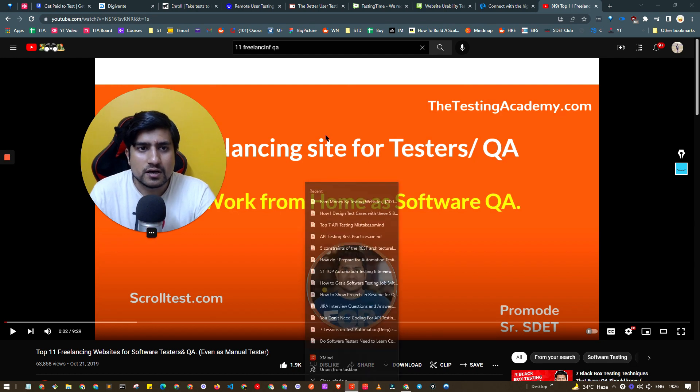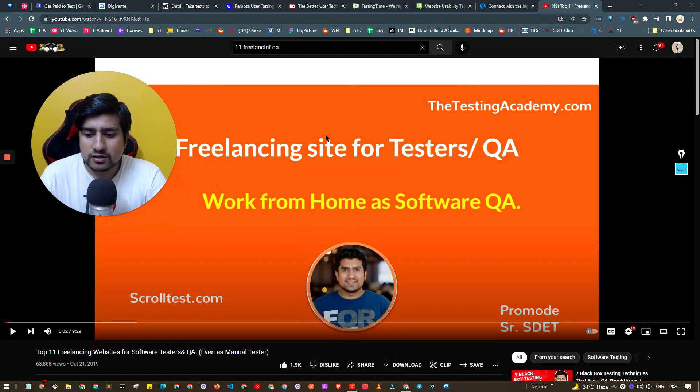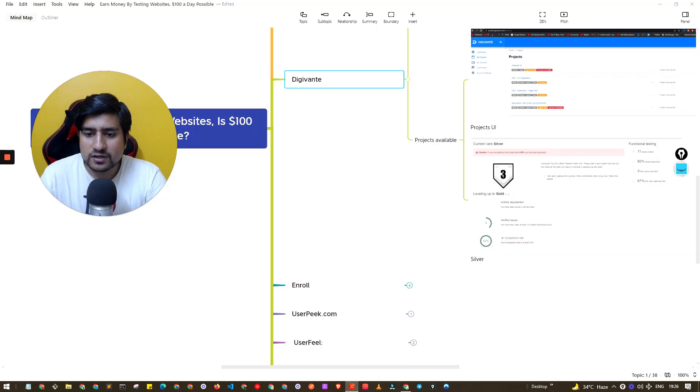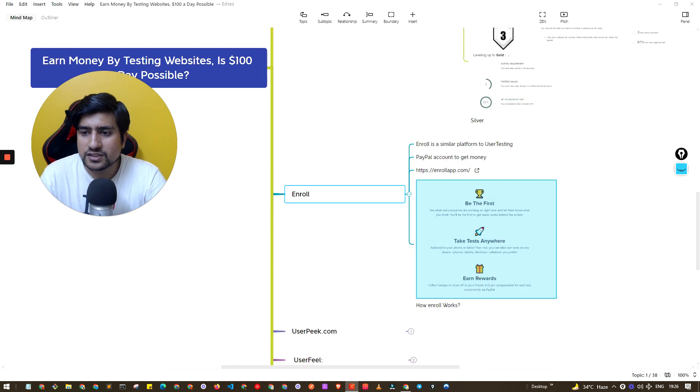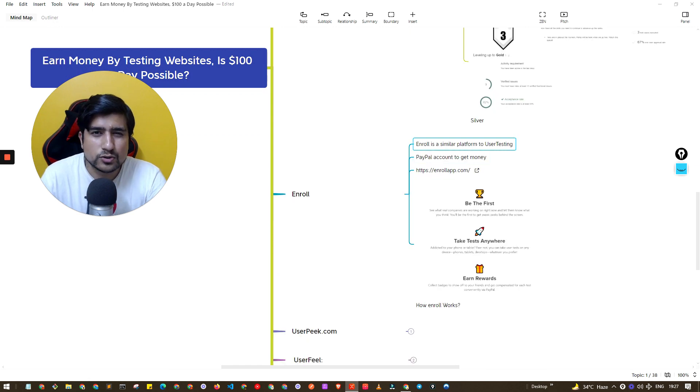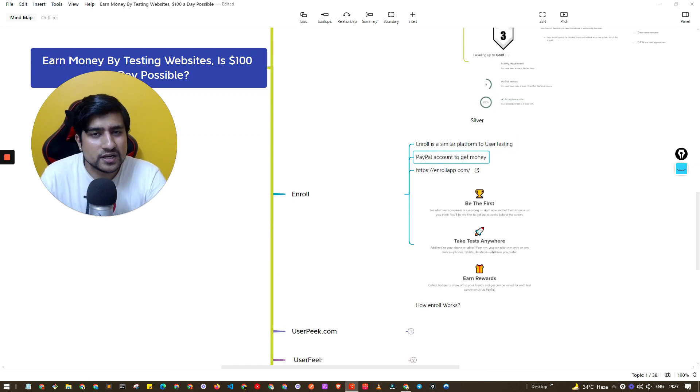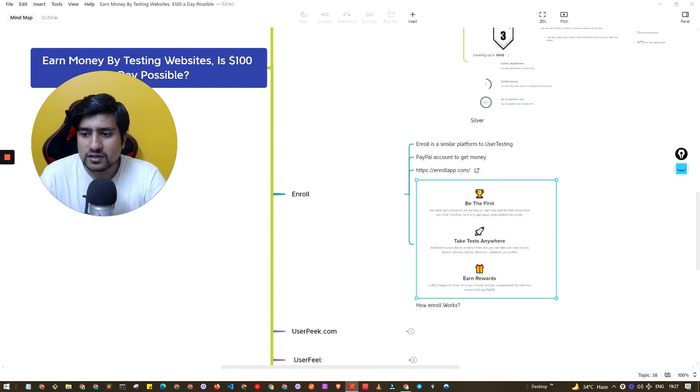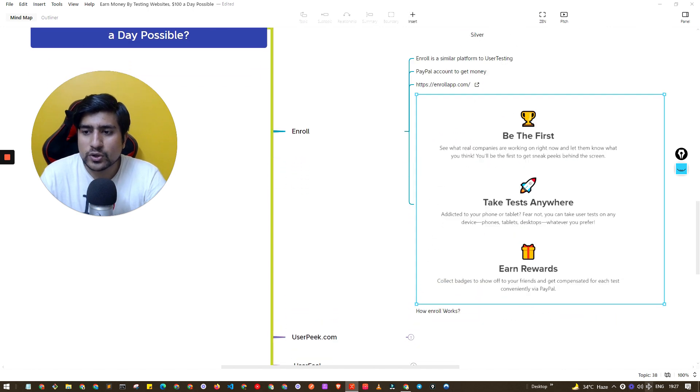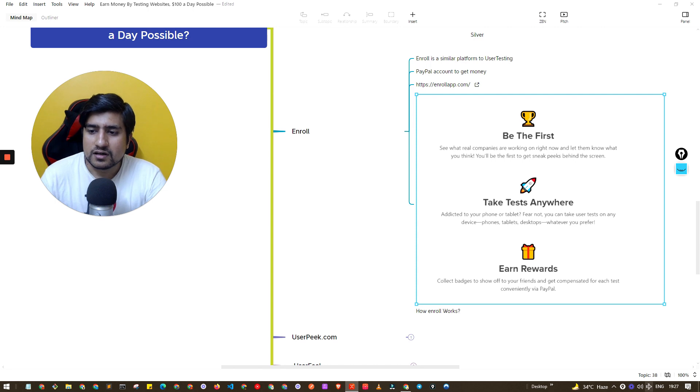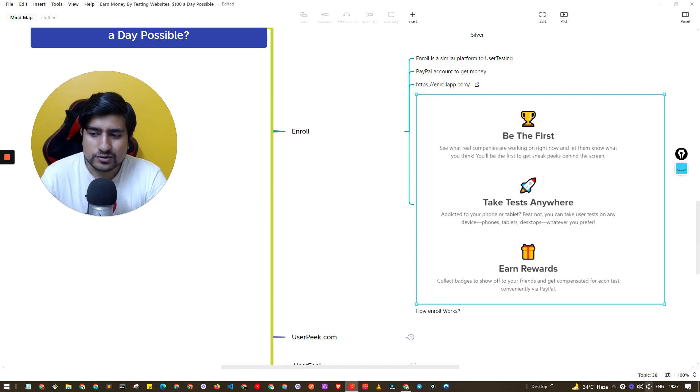Let's move on to the next one which is Enroll. Enroll is again very similar to user testing. You will get the money in PayPal. You can sign up there.